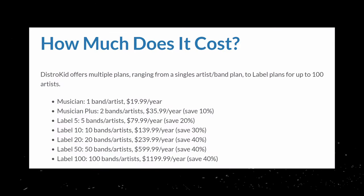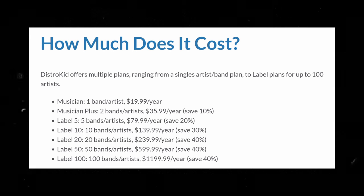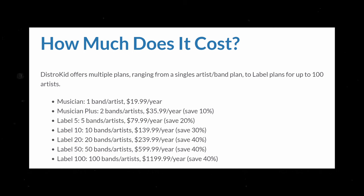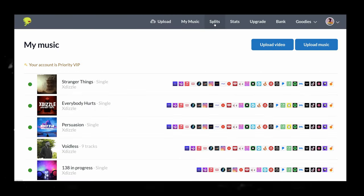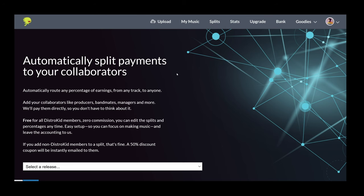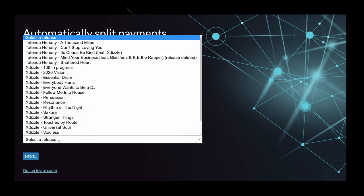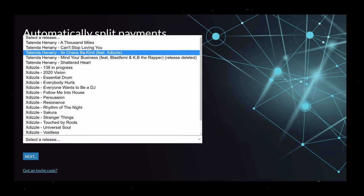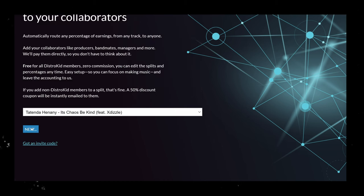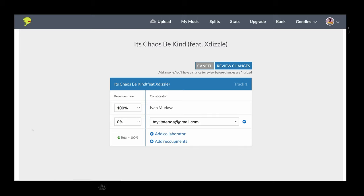DistroKid collects all your earnings and payments and sends 100% of these earnings to you. What I love about DistroKid is that it has automatic revenue splits.